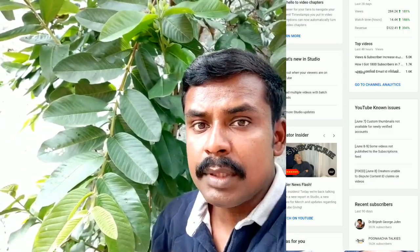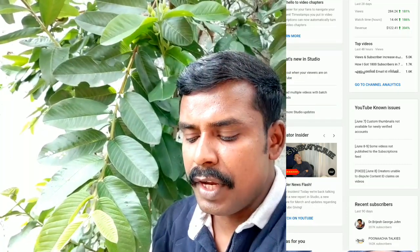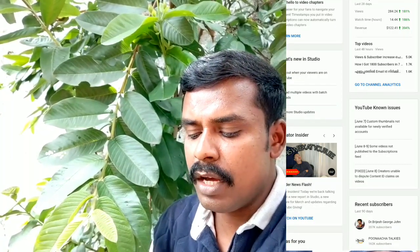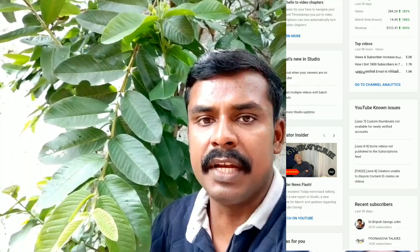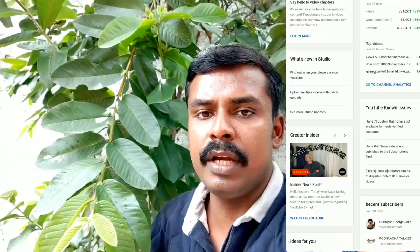These are the first issues. I will tell you what to do. The second problem is that some videos are not published to the subscription feed. If you upload a video, it may not appear for subscribers.